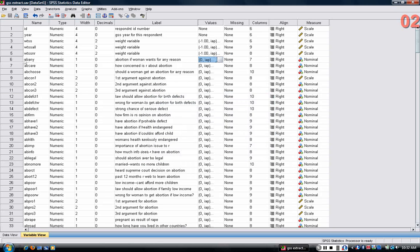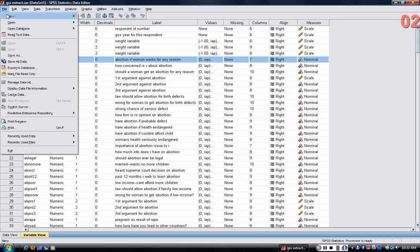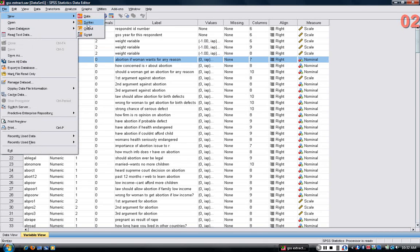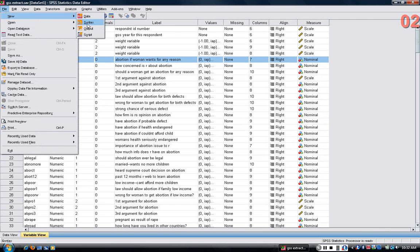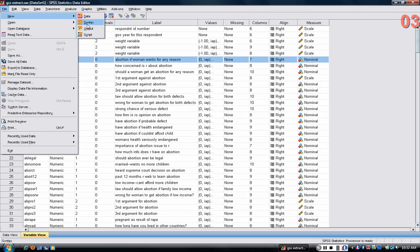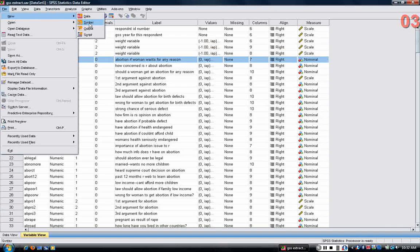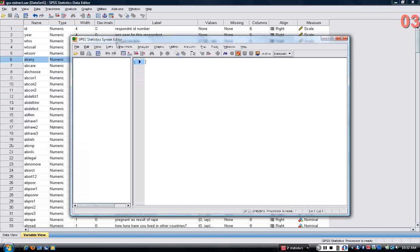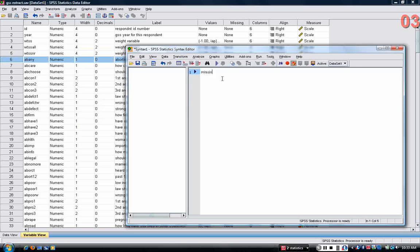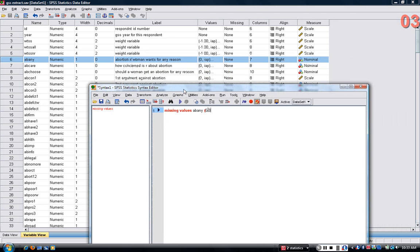So if I'm interested in this variable abany, the first thing I need to do is create a new syntax file. Really you should have one syntax file that you use for all of your analysis. Then what I can do is I can declare missing values for A, B, Any. Remember they're 0, 8, and 9.